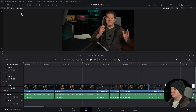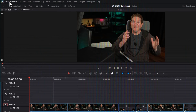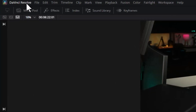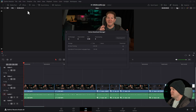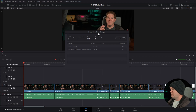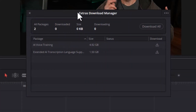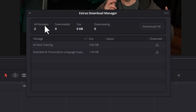This new feature is called the Download Manager, and you can access it from the main DaVinci Resolve menu at the top left. Come down here and choose Extras > Download Manager. When you do that it will pop up all of the packages — the add-ons that are available for download.